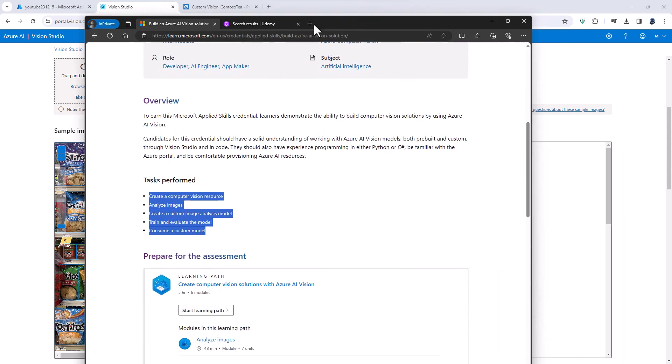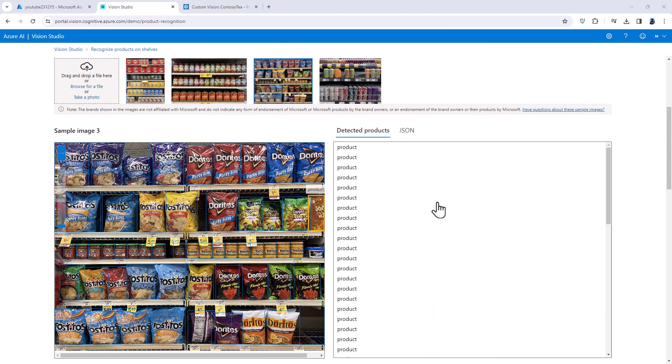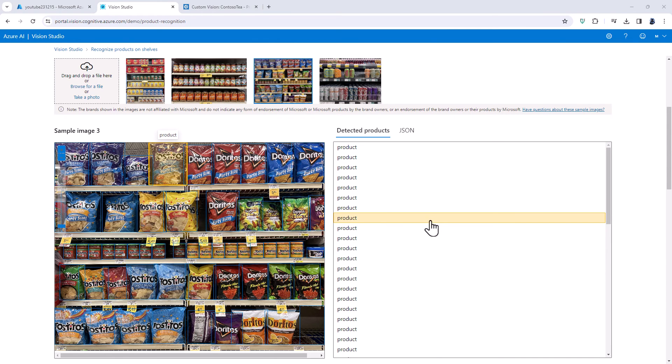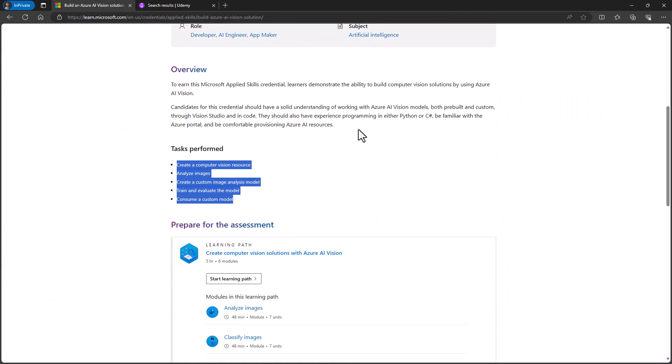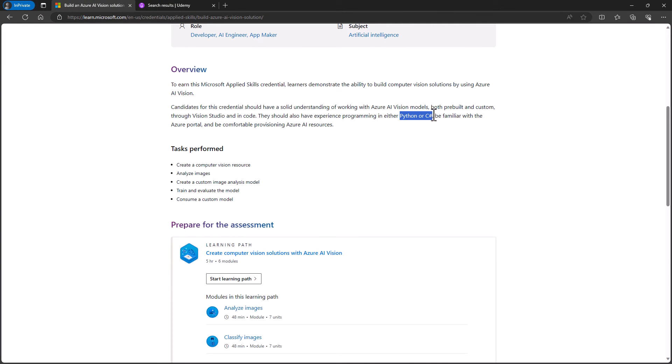Now it needn't just be through this GUI, this graphical user interface. It could also be using code in C sharp or in Python.